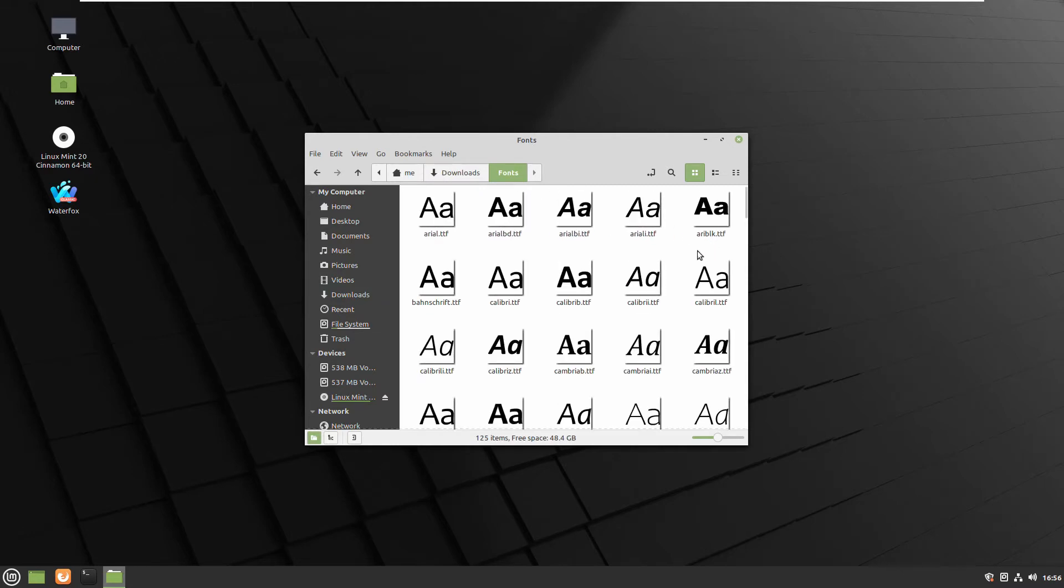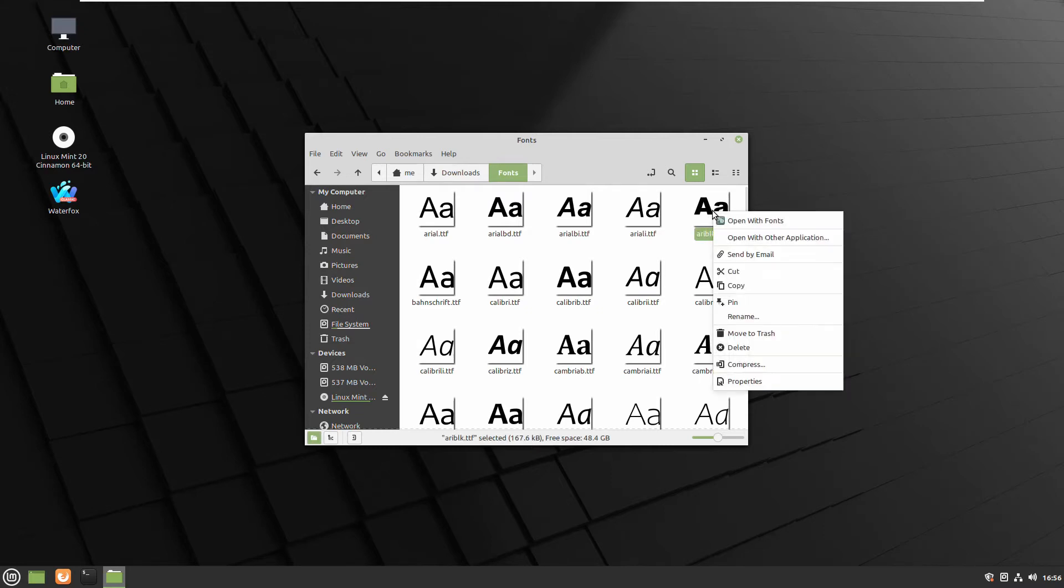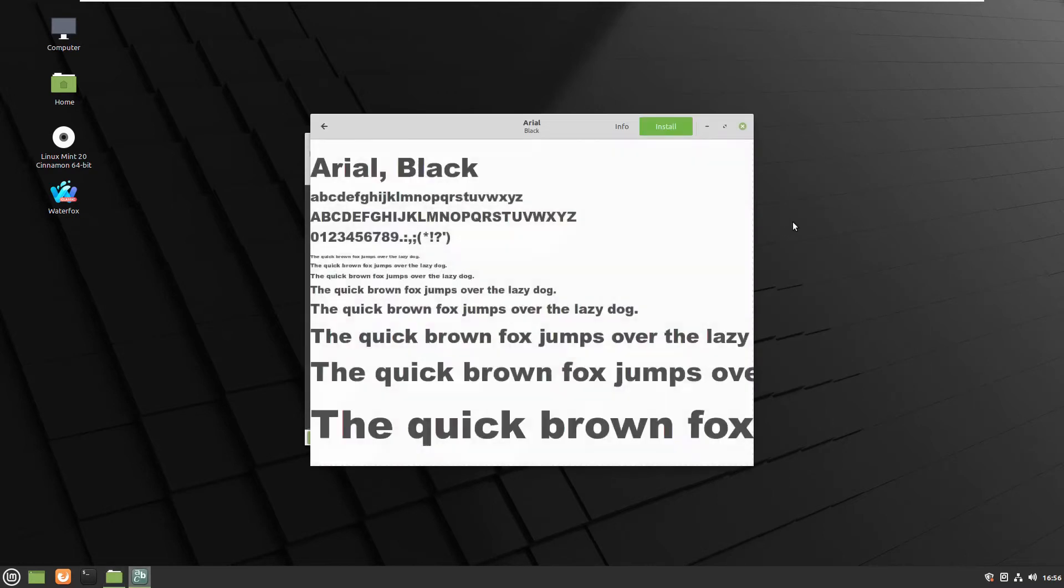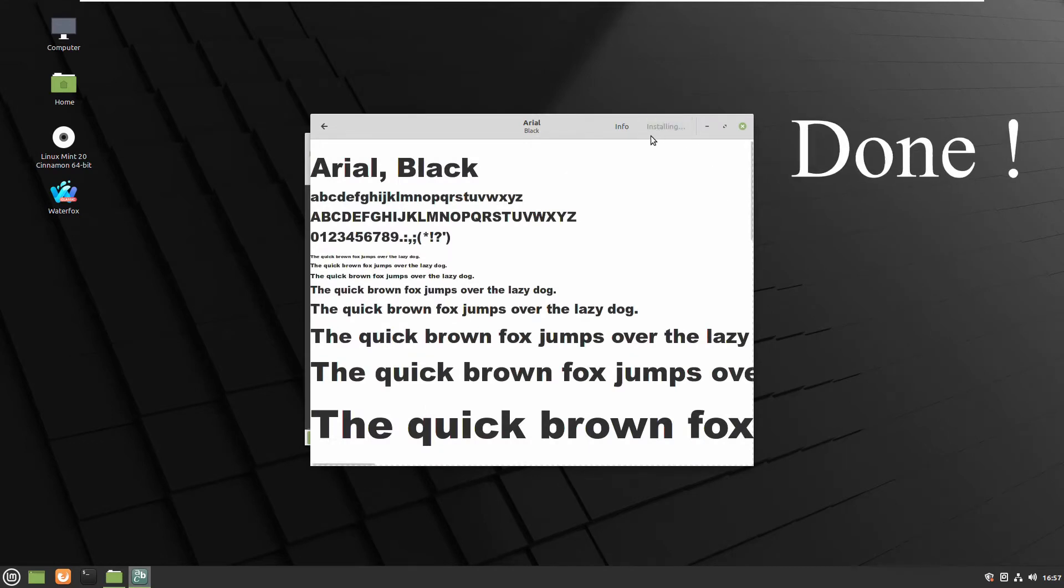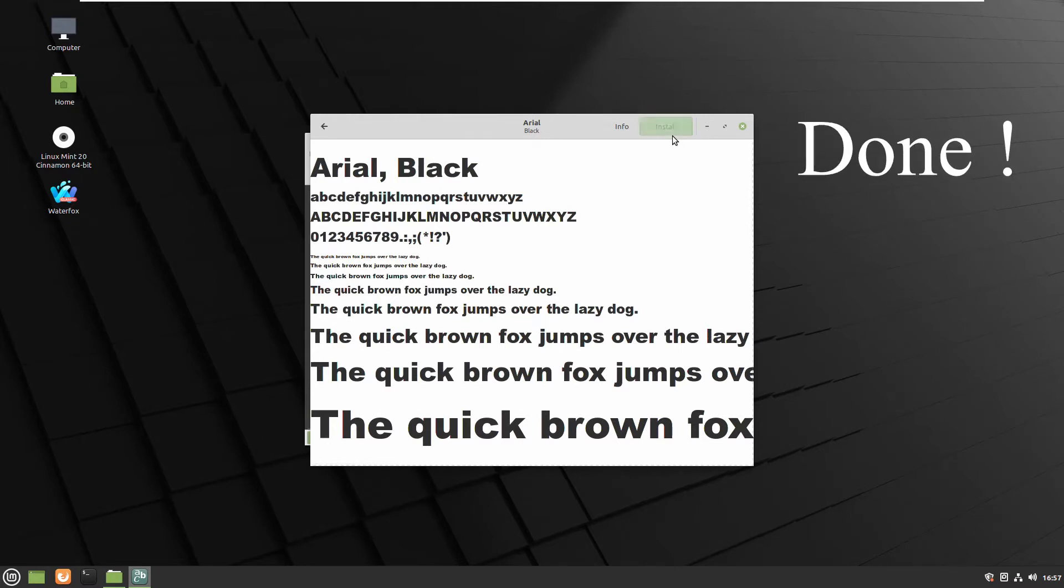Just select the one which you like to install. You can double click or with the right button open with fonts. It will open a small window and you have to press install. Done. That's easy.